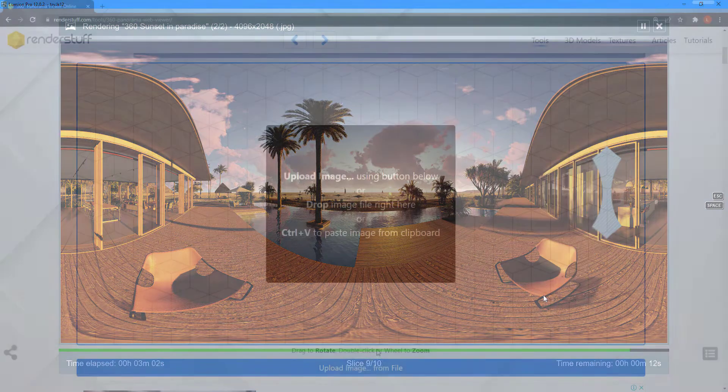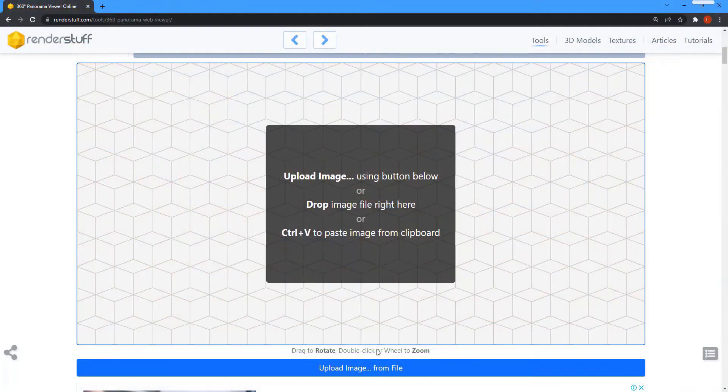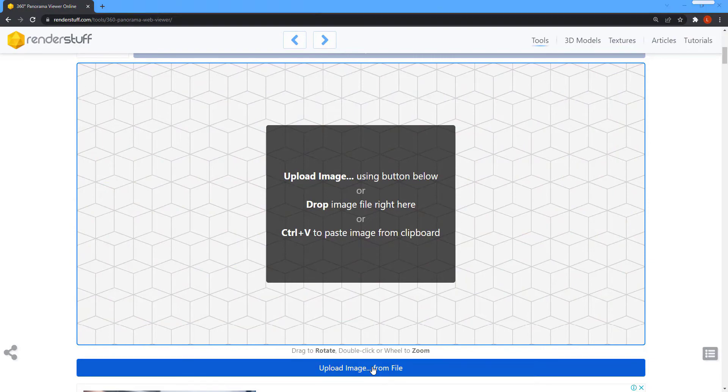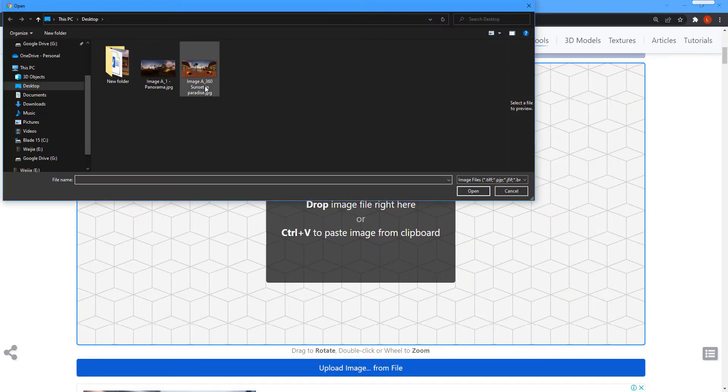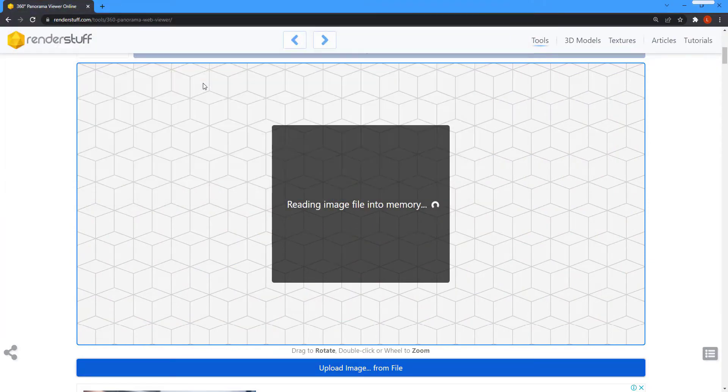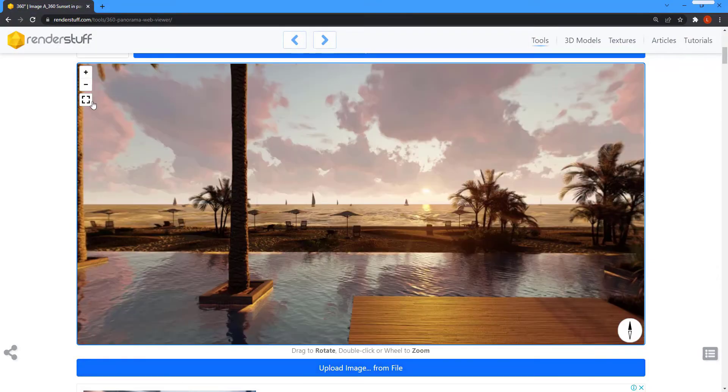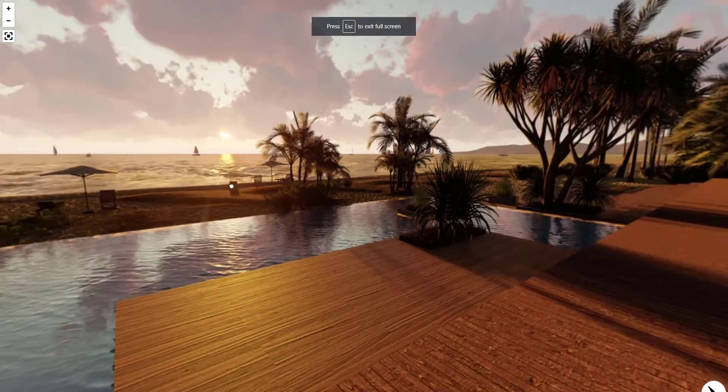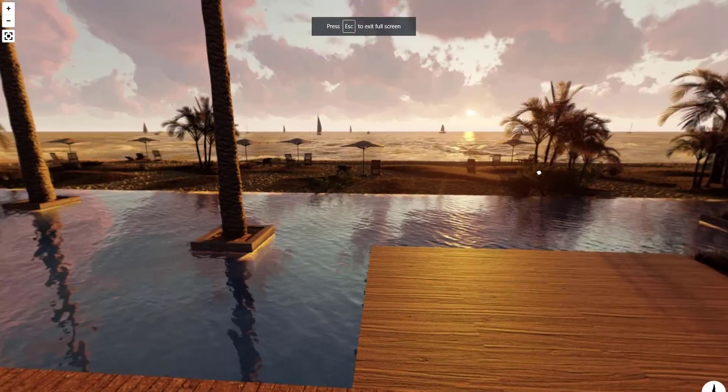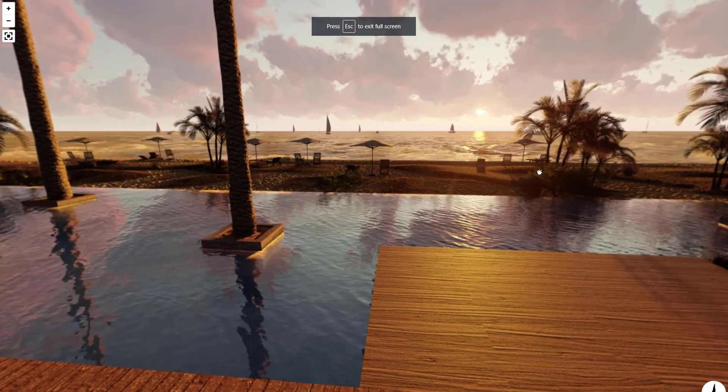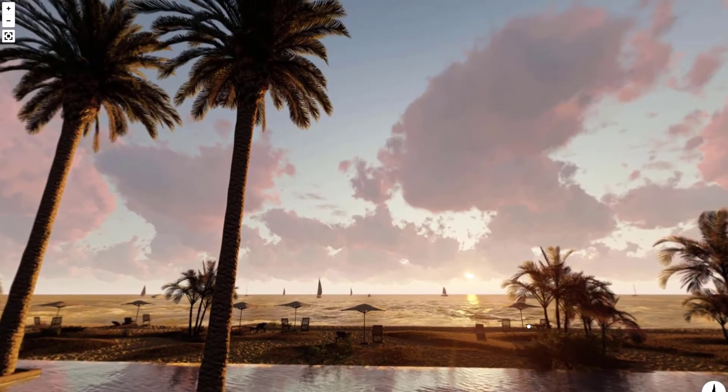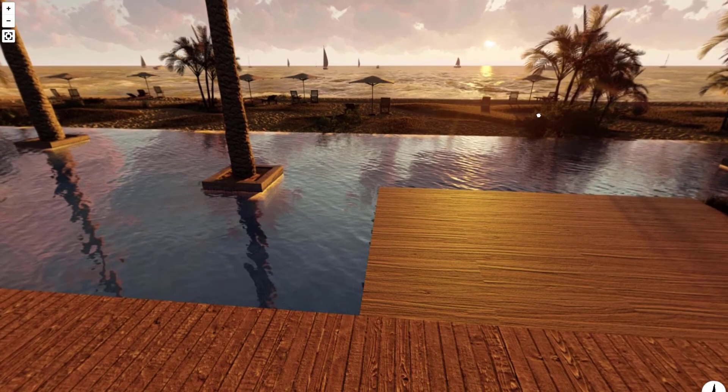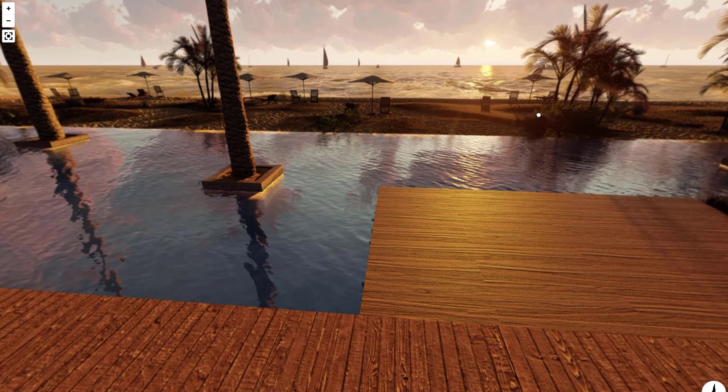After the rendering process is complete, use your browser to load the images into any online 360 panorama viewer. You can now look in all directions by navigating with your mouse left, right, up, and down.